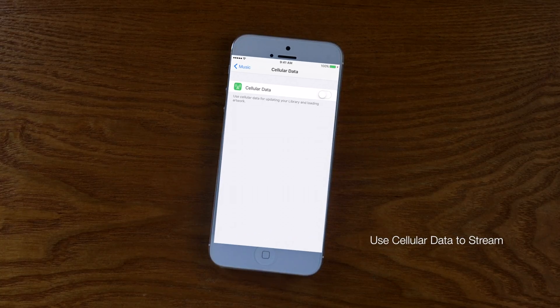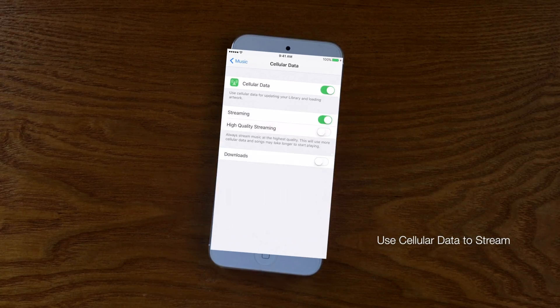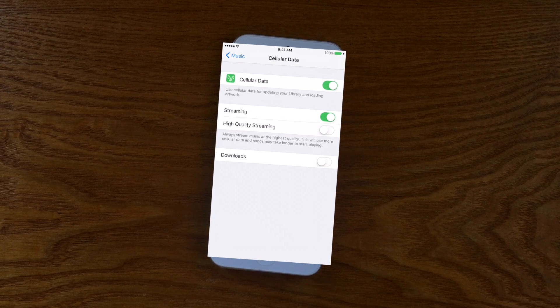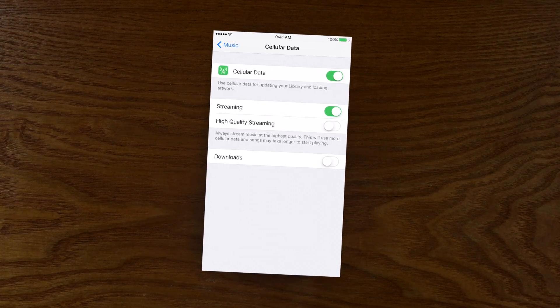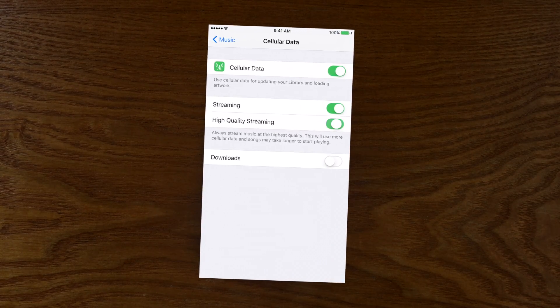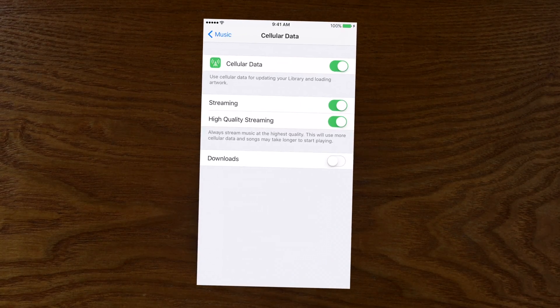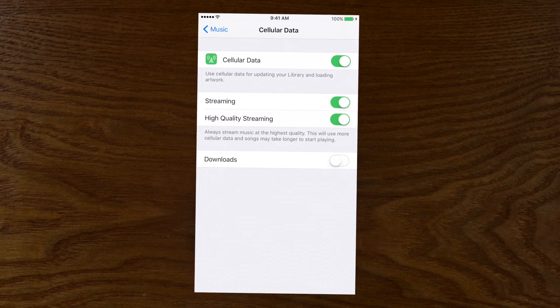Using cellular data to stream or download your music is a feature available within your music settings. However, be careful because higher quality streams will definitely eat up more of your data plan.